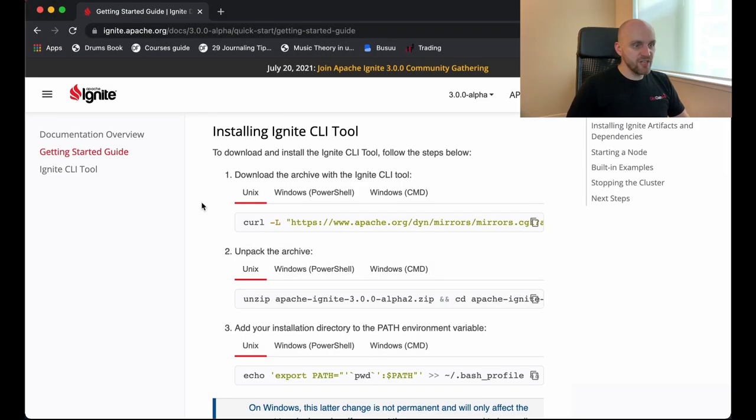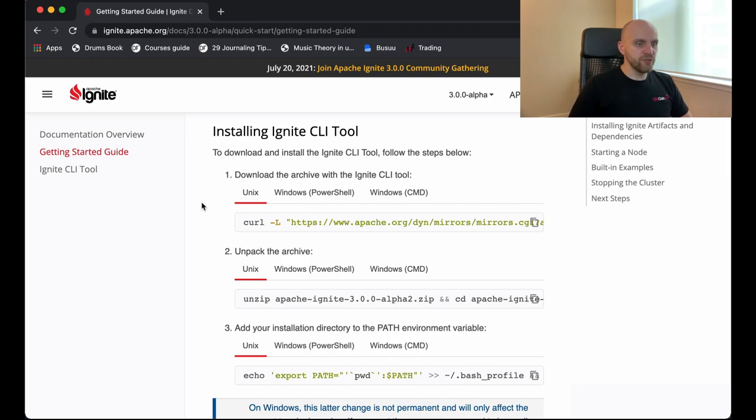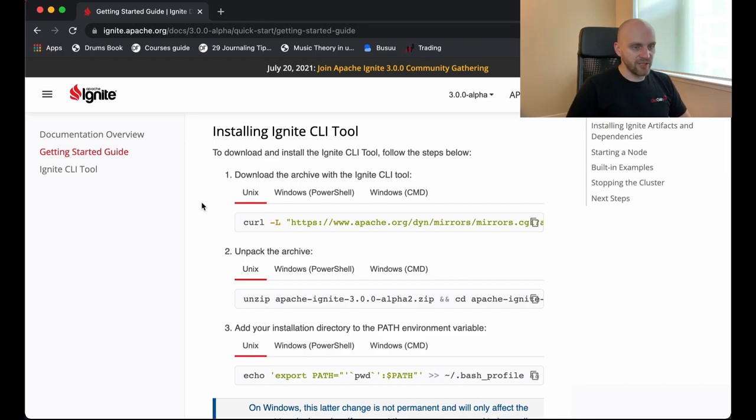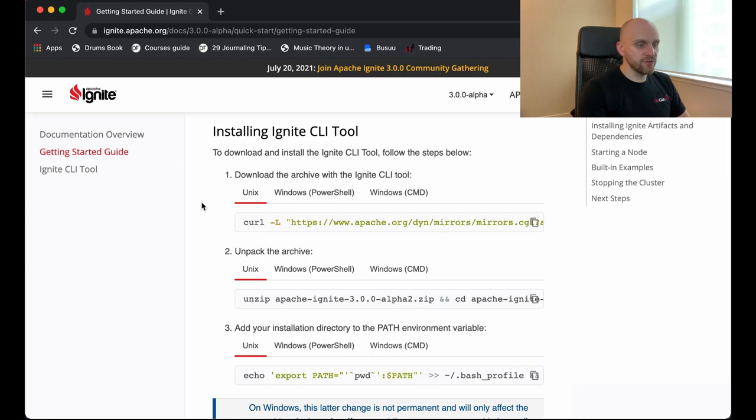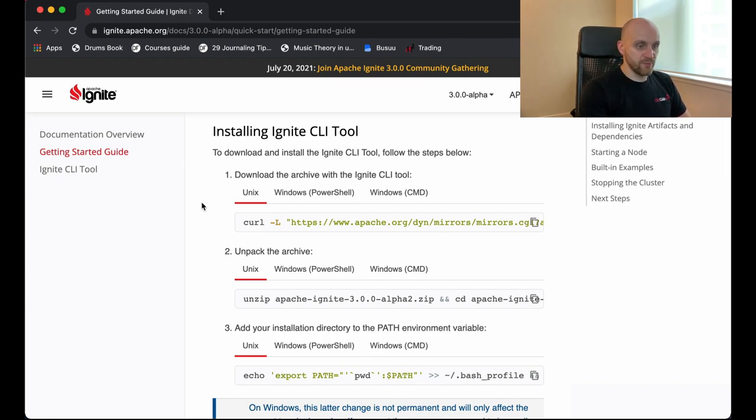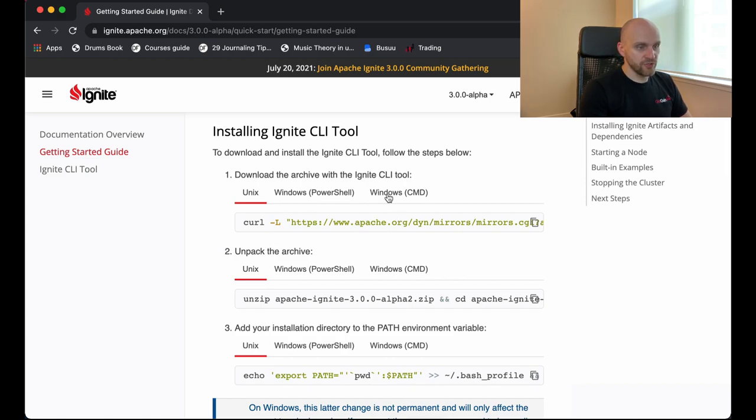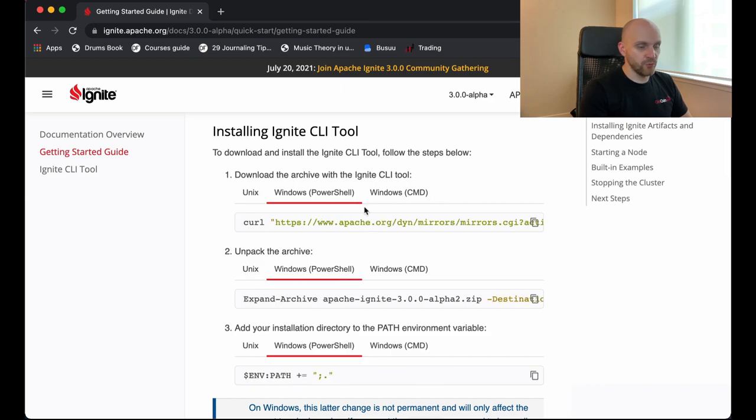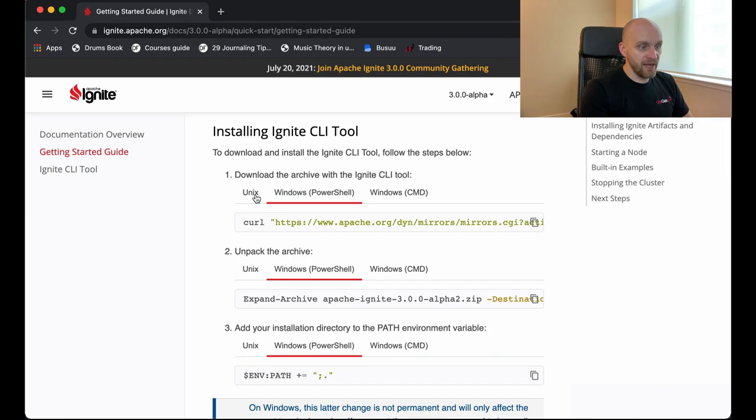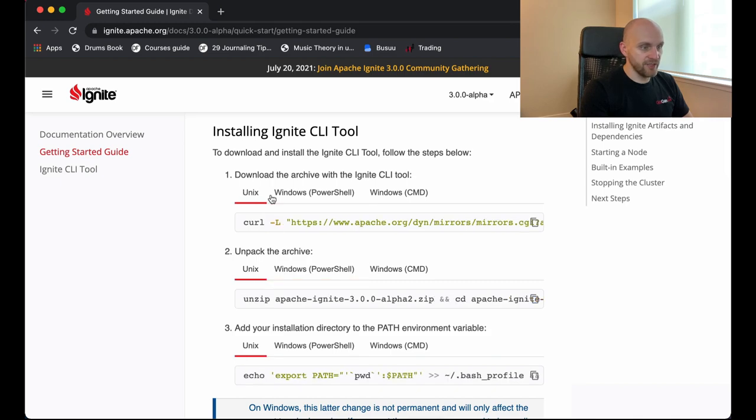So the first step is the installation, which is very simple. All you need to do is run these three simple commands that are shown here. The only thing to note here is that commands might differ a little bit depending on which operating system you use. So these are the commands for Unix, Linux-based systems, which includes Mac. But if you're running Windows, you should switch to one of those two tabs depending on which terminal you use, PowerShell or CMD. So I'm running on Mac, so I will use the Unix tab right here.